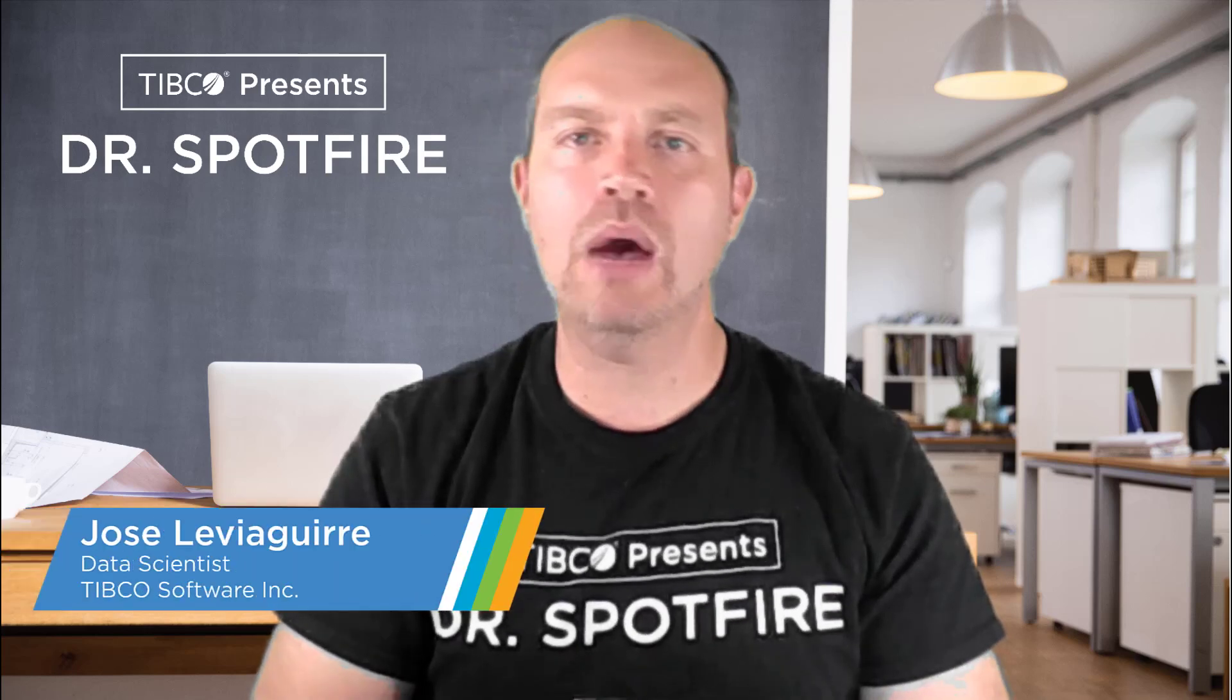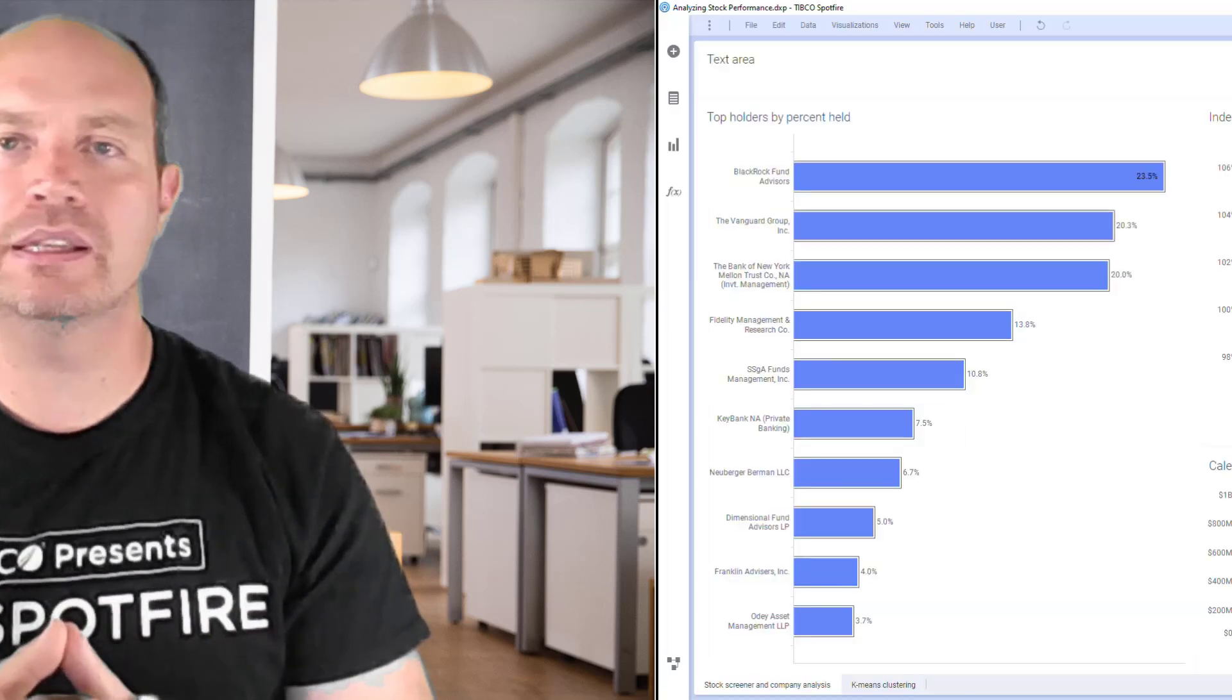Hello, another Dr. Spotfire quick tip video. My name is José Lebeguirre from Spotfire. And today I'm going to show you how to run a JavaScript or Iron Python script every time a page is loaded, every time a page is visited or revisited.